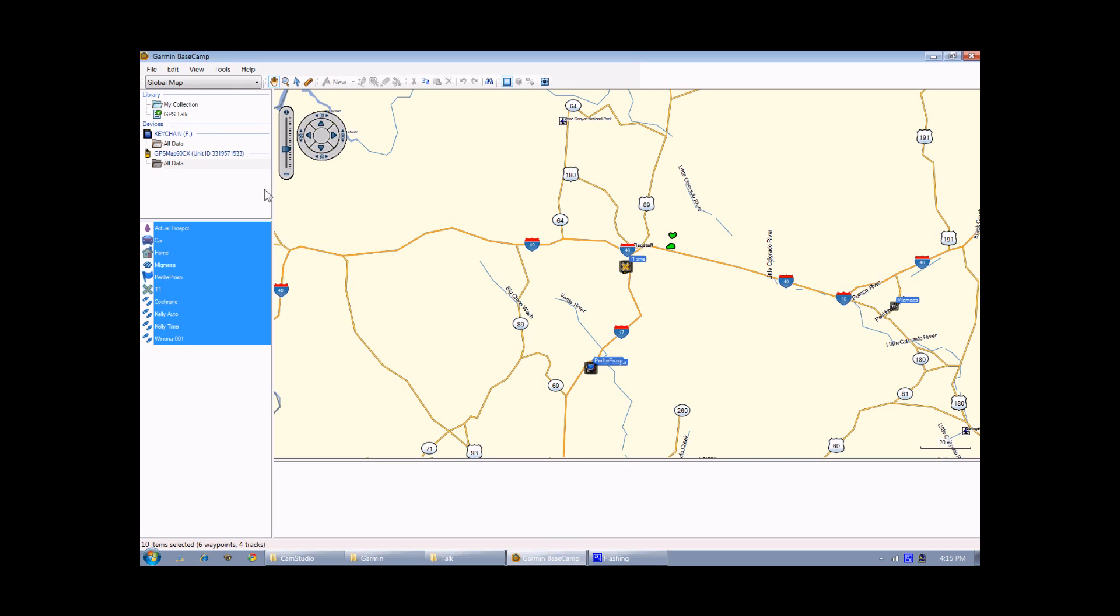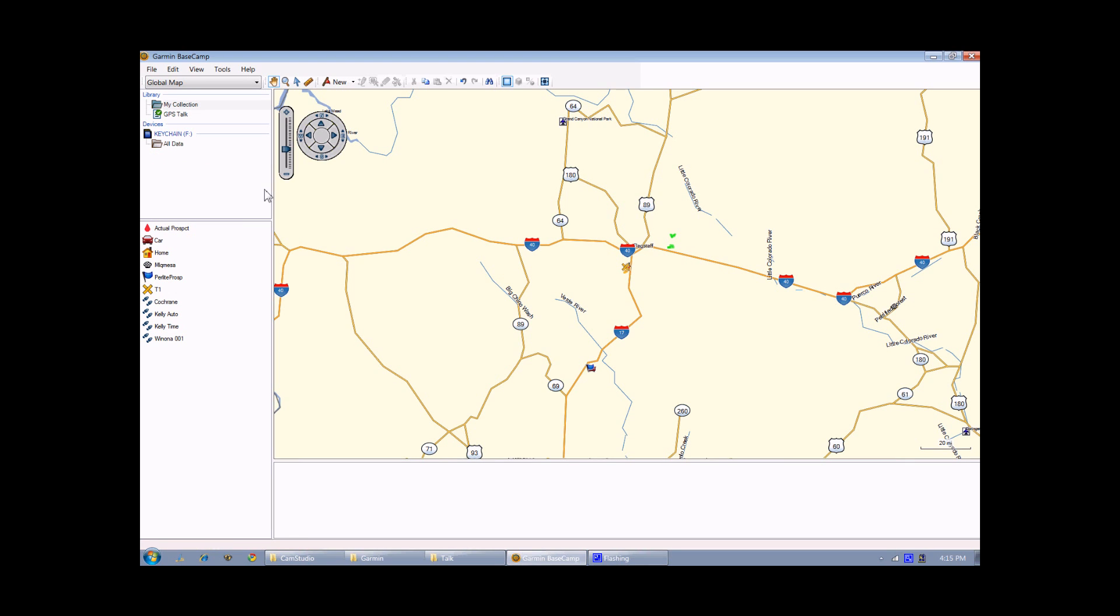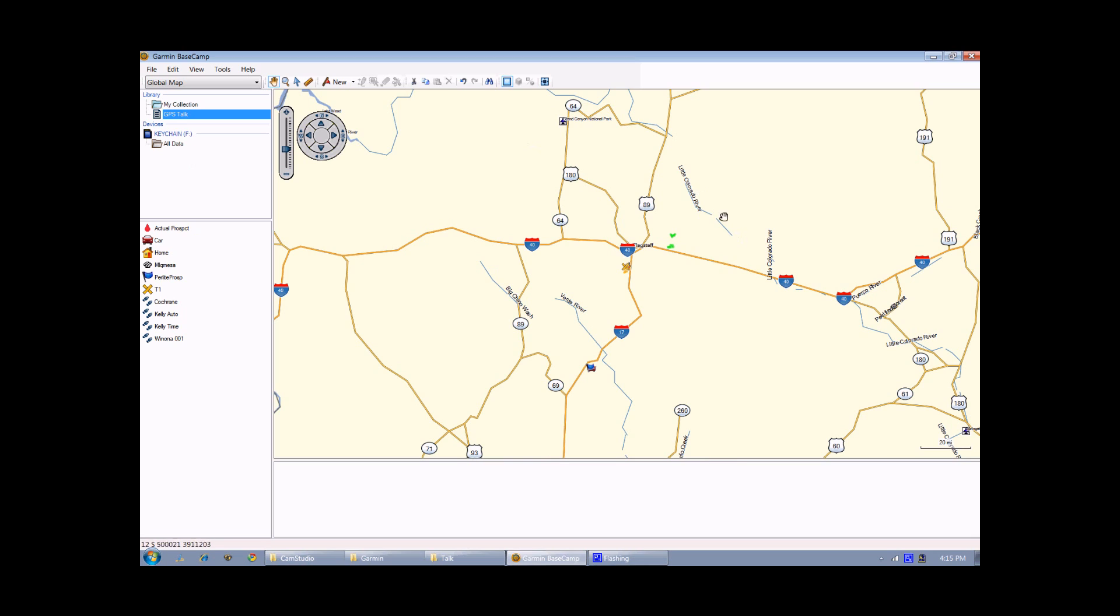And then once they're all transferred, you get a little checkmark that shows it's been done successfully. So now, if I unplug my GPS, that data, the listing for the GPS disappears, but I now have one for my GPS Talk that has all the points and all the tracks that I had downloaded from my GPS. And I can now go off and I can delete them, rename them, do whatever I want with them.